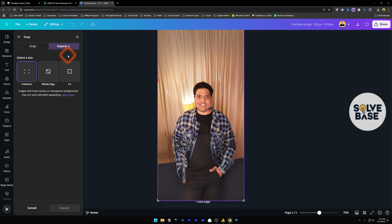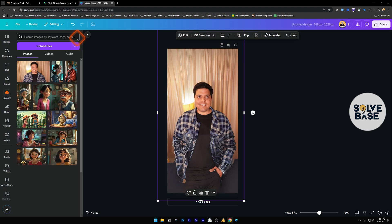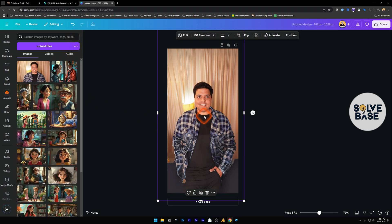And then when you select Magic Expand, select a size, whole page, and click on expand. It's going to give you some options. This one was the best one I found.